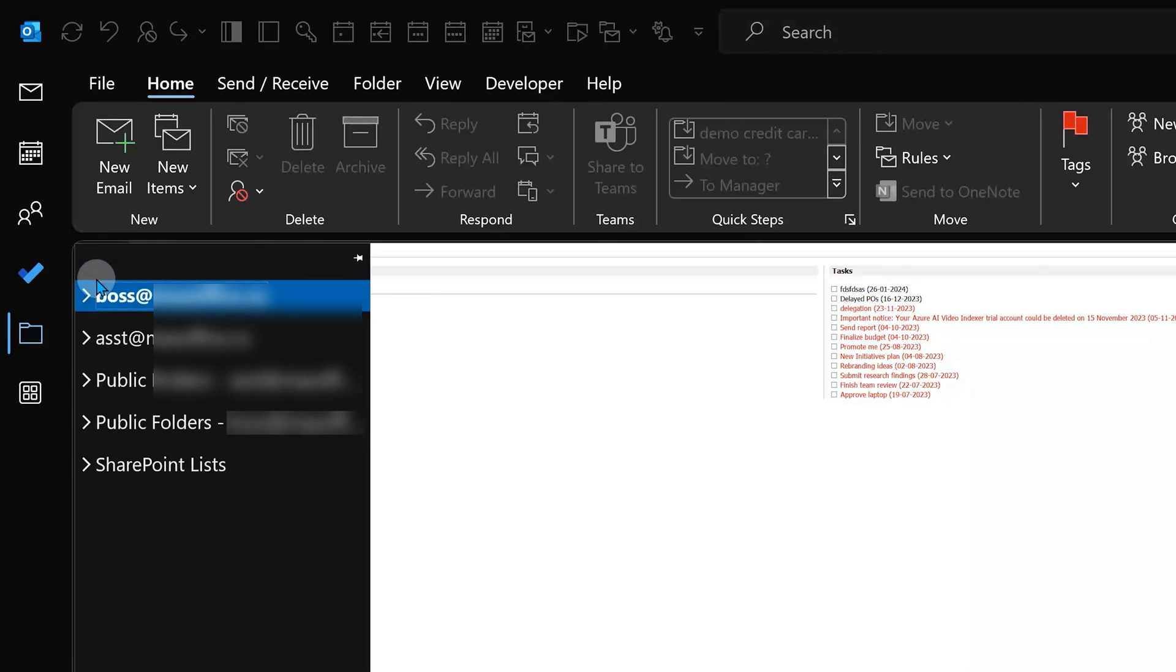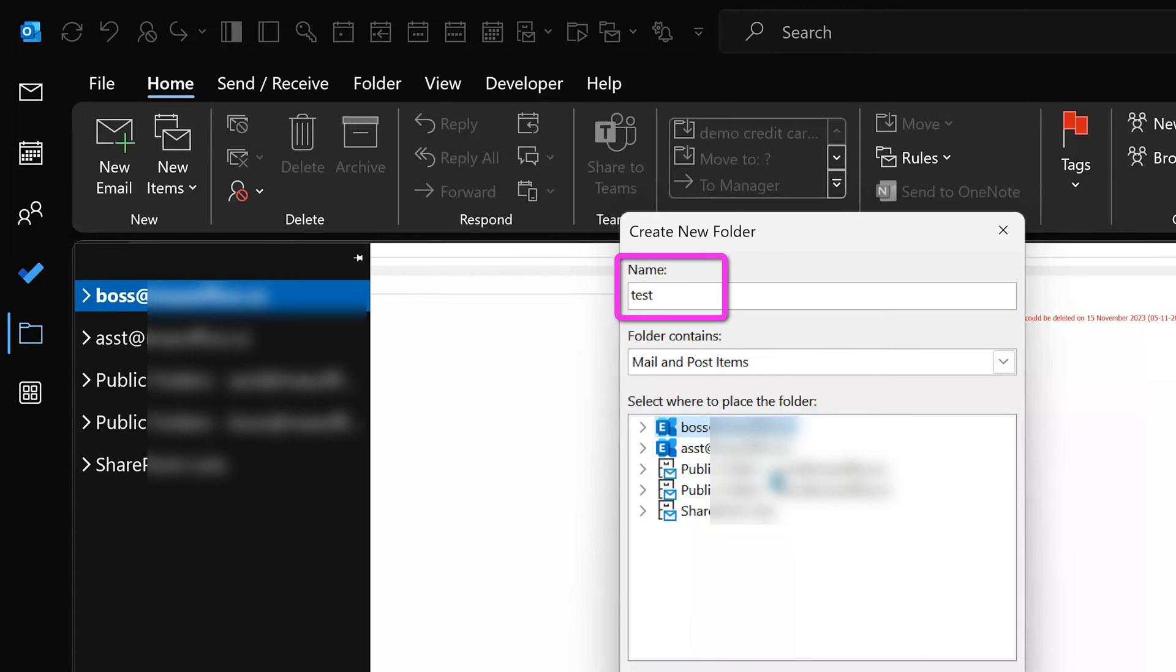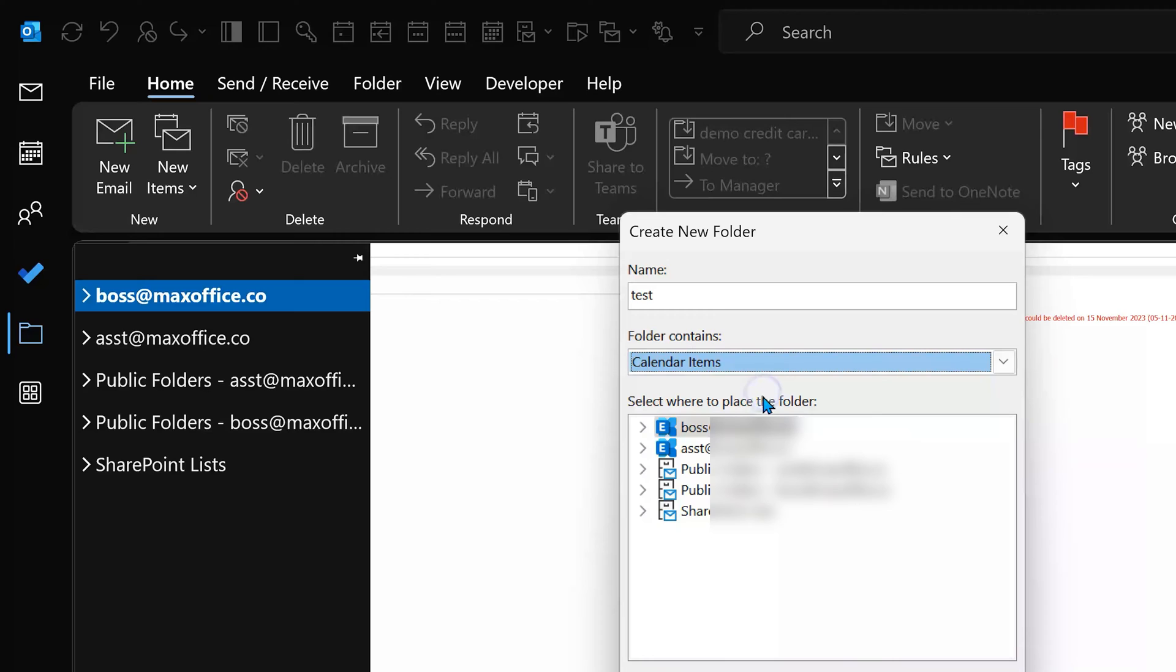Expand this arrow to look at the existing folders. I'm going to create this folder under this mailbox. So right click on it and select new folder. Give it any name, choose the mailbox again, and make sure the type or folder contains should be calendar items.